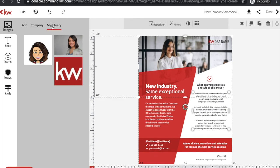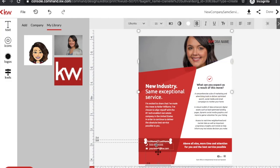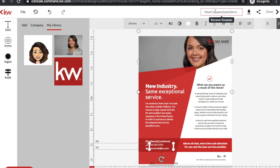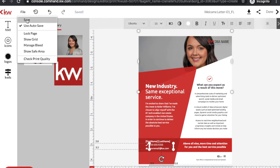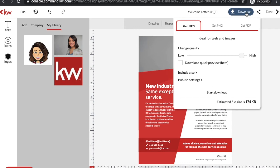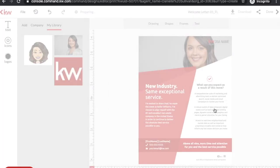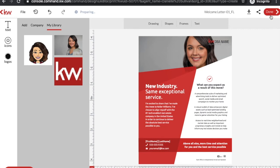If you selected a headshot and put one in your marketing profile, it's going to appear in your library and you can just pull it into the template. Same with your first name, last name — you can edit all of this. Once you're done editing, go to File, Save, and then hit Download. For print marketing, you'll always want to download as a PDF. Hit Start Download, it will download to your computer, and then hit Done.